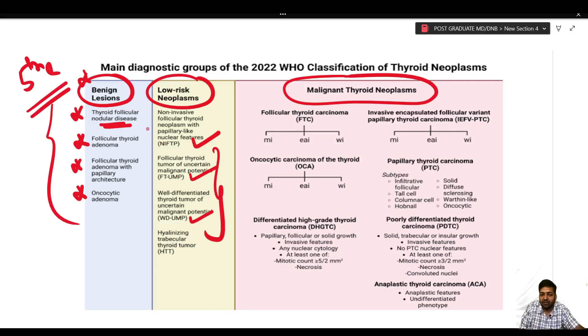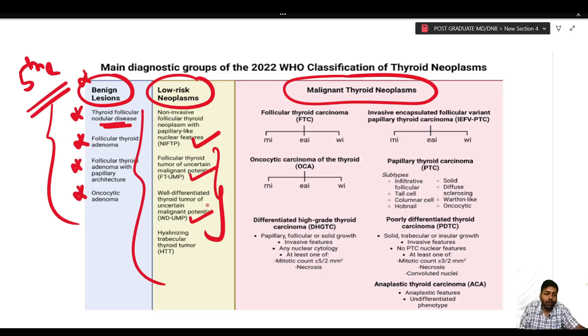So these are the four entities making up the benign lesion category. The low risk neoplasms contain NIFTP, tumors of uncertain malignant potential (WTUMP), and hyalinizing trabecular thyroid tumor — all previously present but now grouped under the heading of low risk neoplasm.